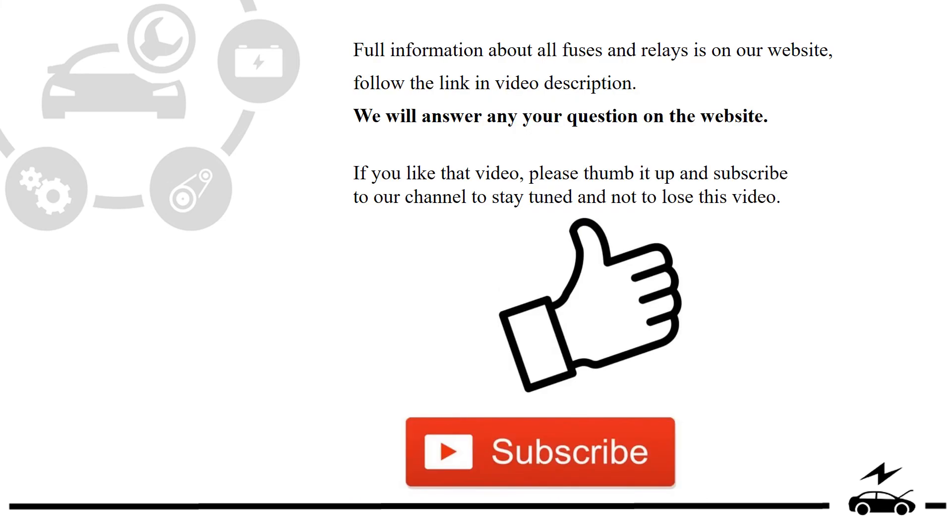Full information about all fuses and relays is on our website, follow the link in video description. We will answer any question on the website.